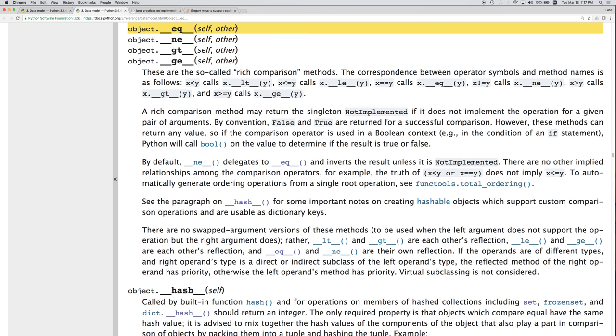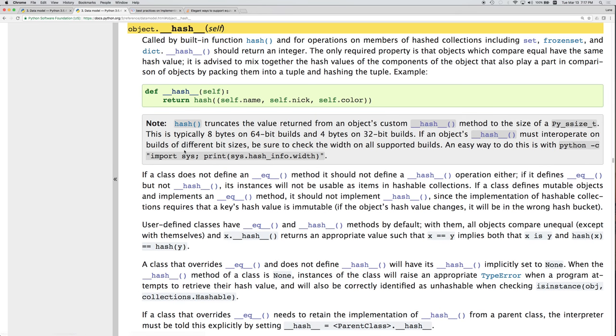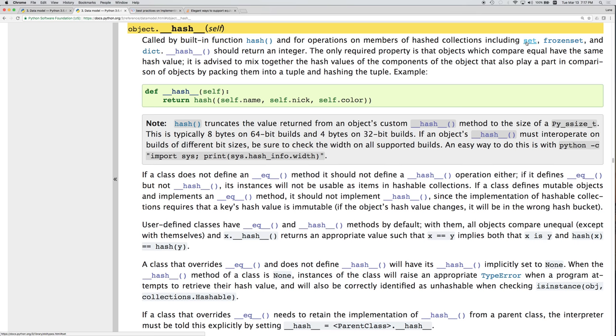Alright, now let's see if there's any other things that we need to take care of. See the paragraph on hash for some important notes on creating hashable objects, which support custom comparison operators and are usable as dictionary keys. So let's scroll down to hash. The underscore underscore hash function is called by hash and is going to be called when we try to put one of these elements in a set, or in a frozen set, or in a dictionary. This should return an integer.